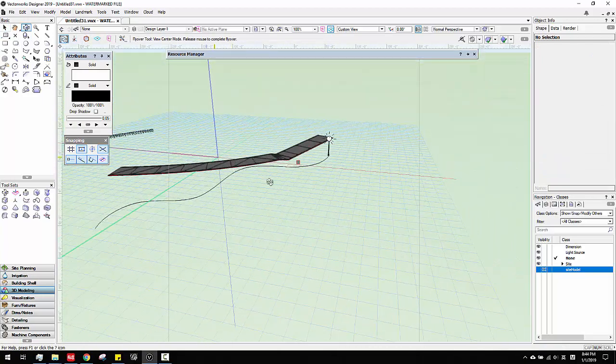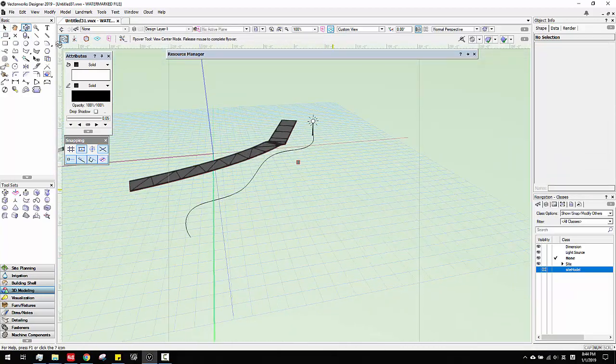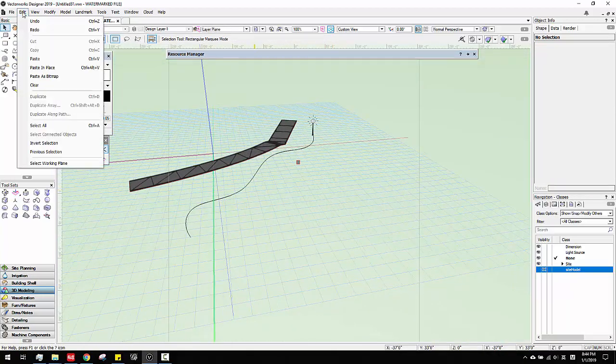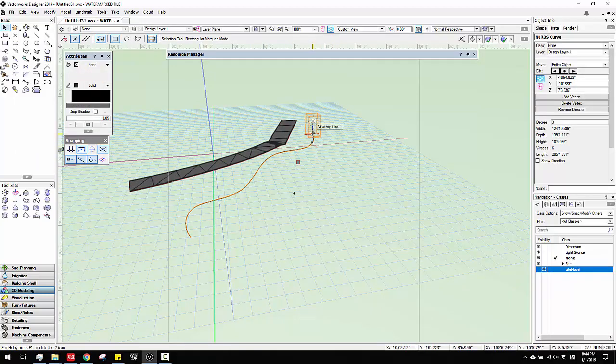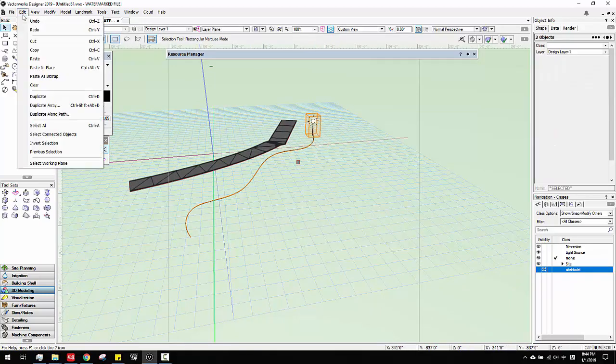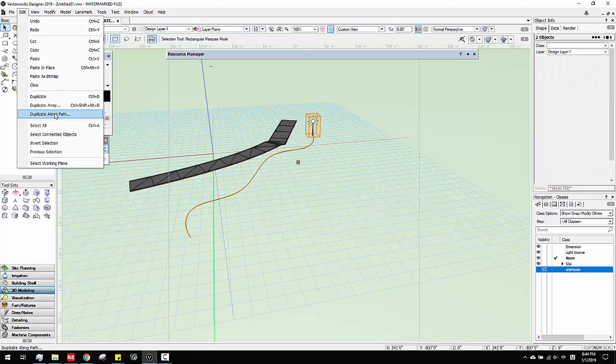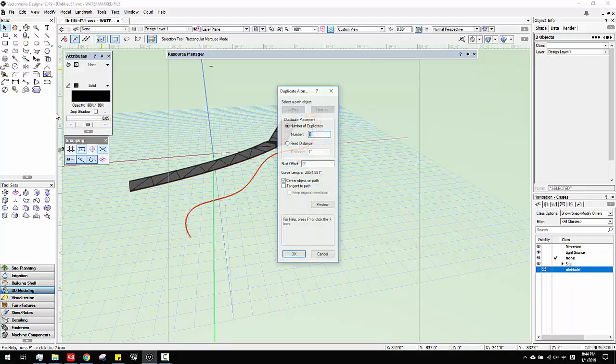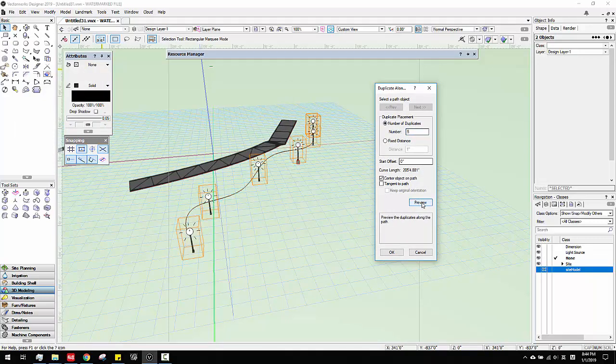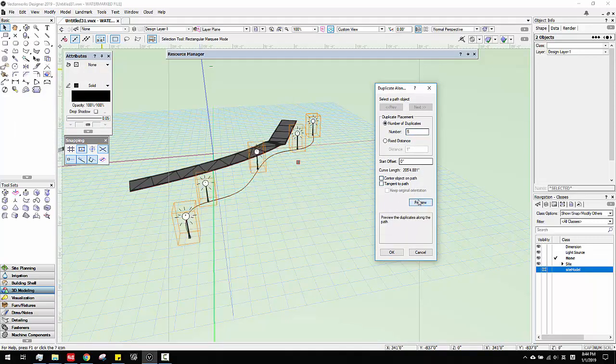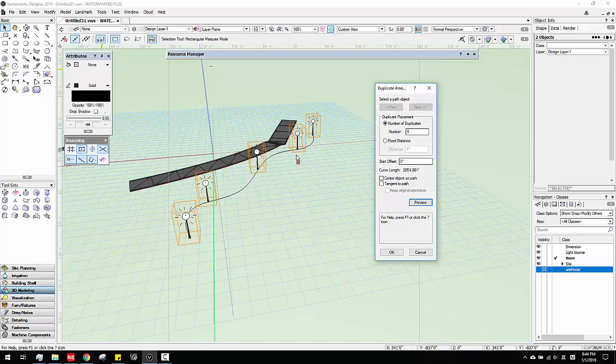And then what you do is you can use the edit. Actually you want to select both of them and you go to edit. And you can duplicate along path. That's what I want to show you. So they will automatically duplicate those for you. See, that's what I mean. It's really cool. I thought it just works for shapes but it actually works for symbols. So that's a good thing for us. Thank you.